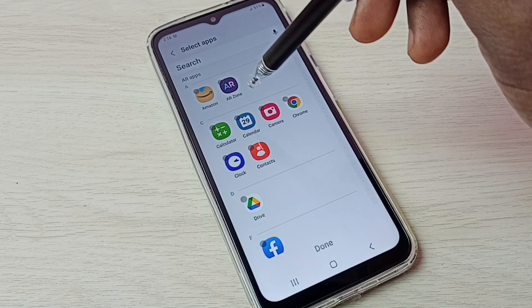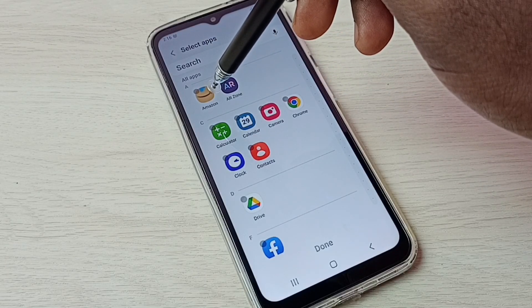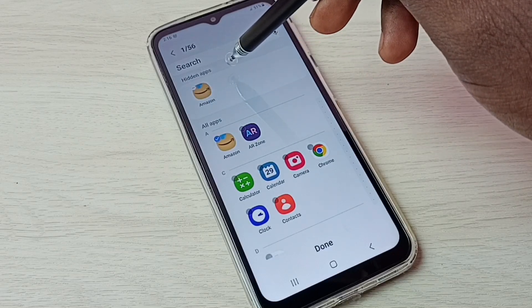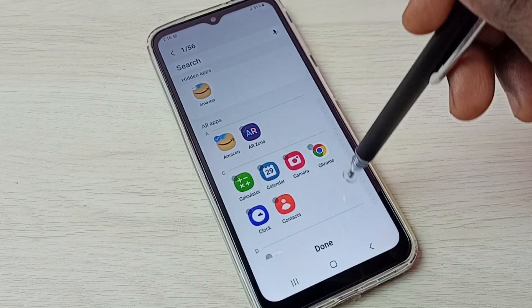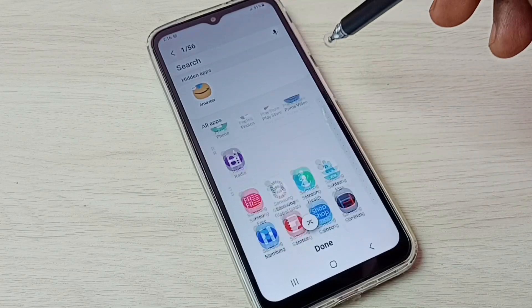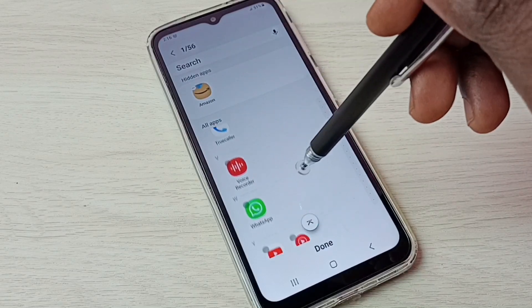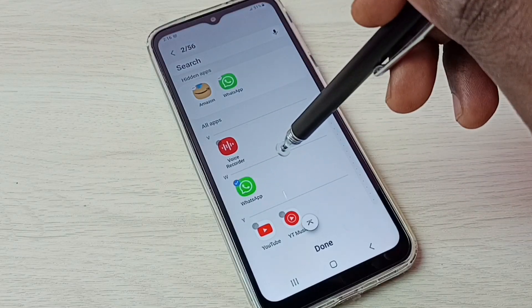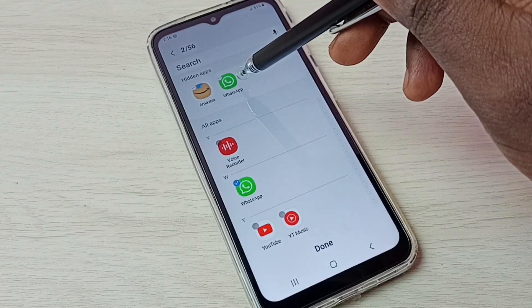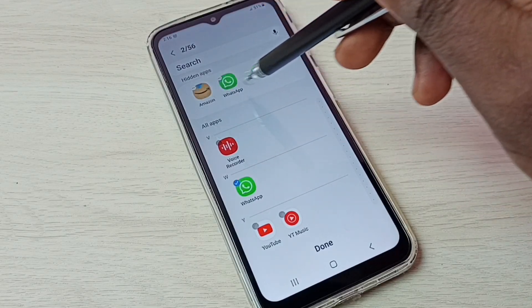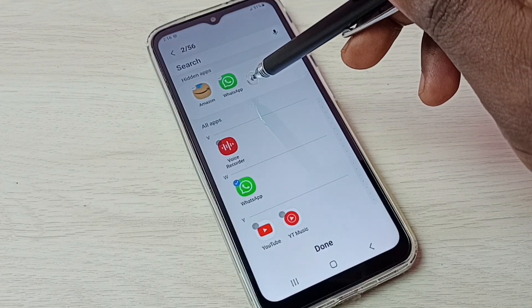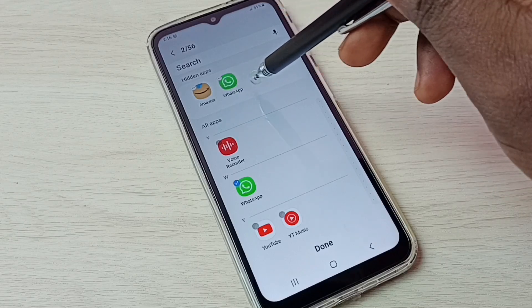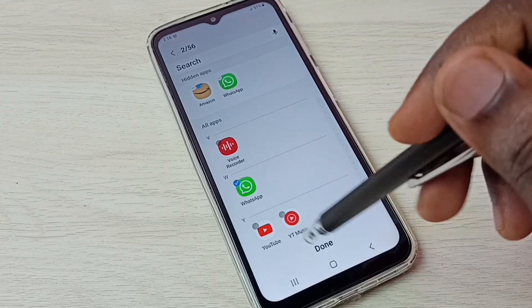Let me select the Amazon app. You can see Amazon app has moved to the hidden apps list. Let me select one more app — I am going to select WhatsApp. You can see WhatsApp also moved to the hidden apps list. So these are the two apps I am going to hide: Amazon and WhatsApp.